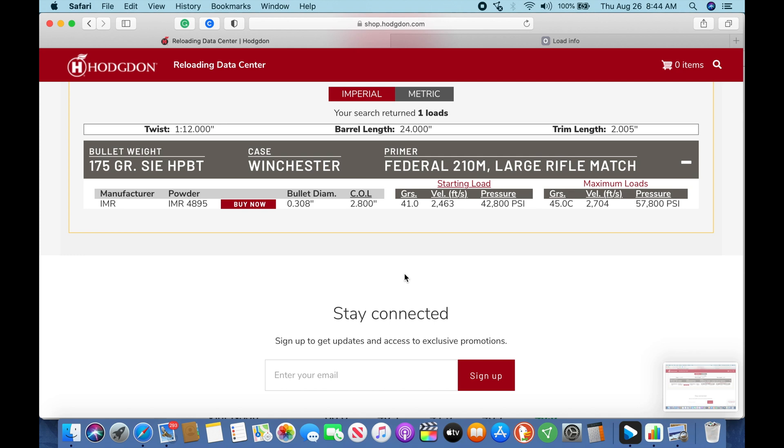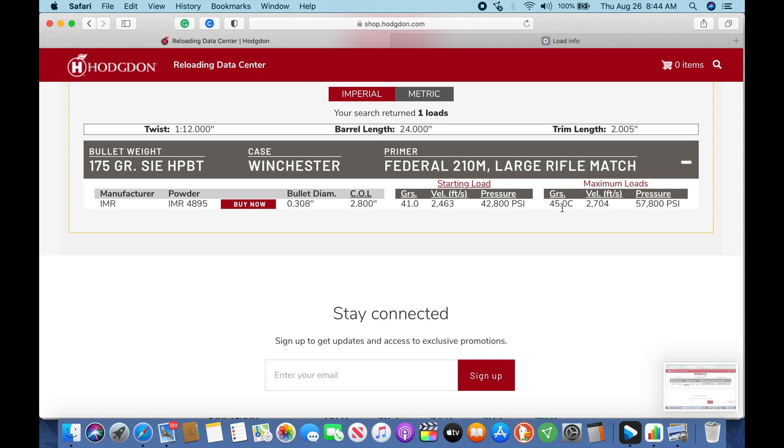The first thing we're going to do is talk about how we selected our starting charge weight for our powder test. One of the resources I use is the Hodgdon website. If you come here, we input 175 grain Sierra for the 308, we select our IMR 4895 powder. We can see that we got a starting load of 41 grains with velocity at 2463, a maximum load of 45 grains compressed with a velocity of 2704. Some things to note here is this barrel length is 24 inches. We're actually running a 26 inch barrel.